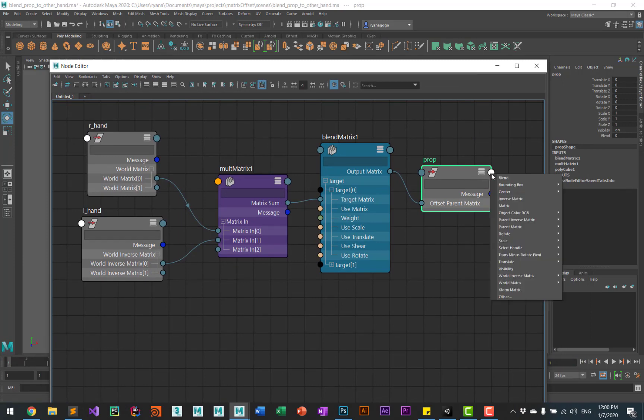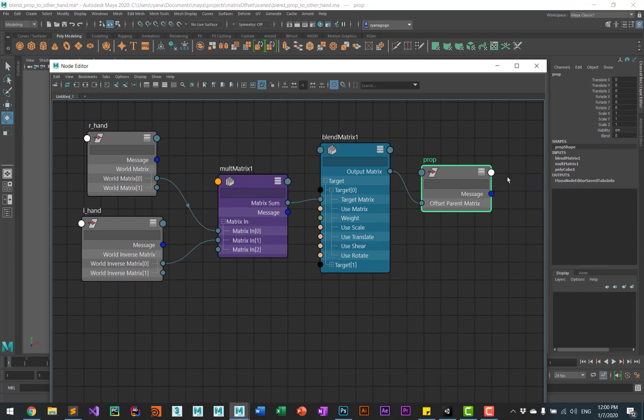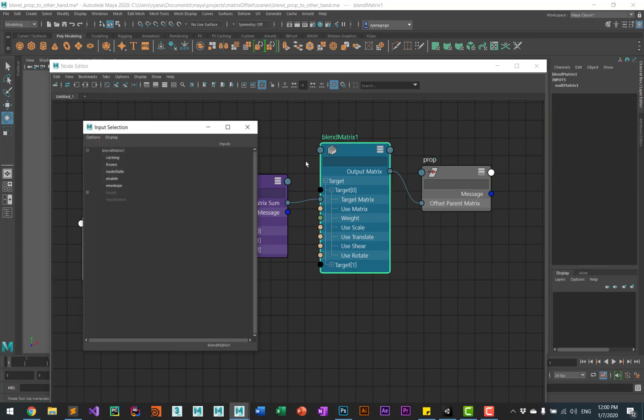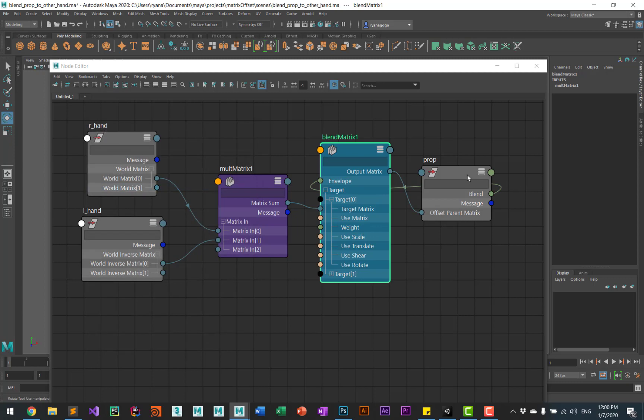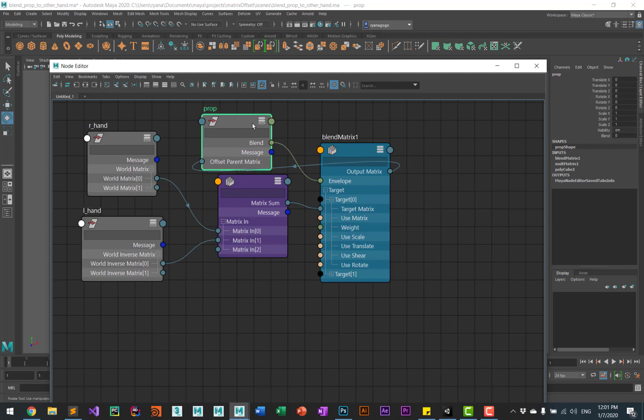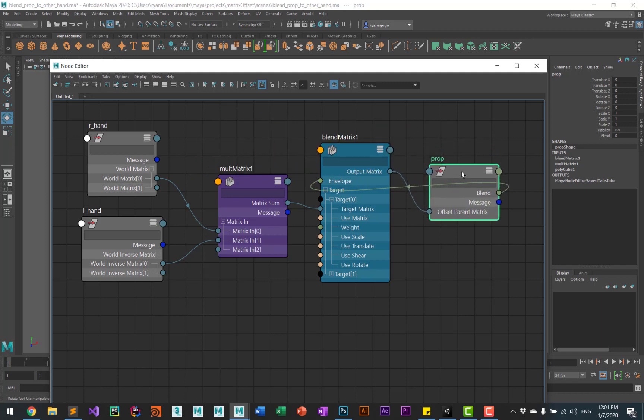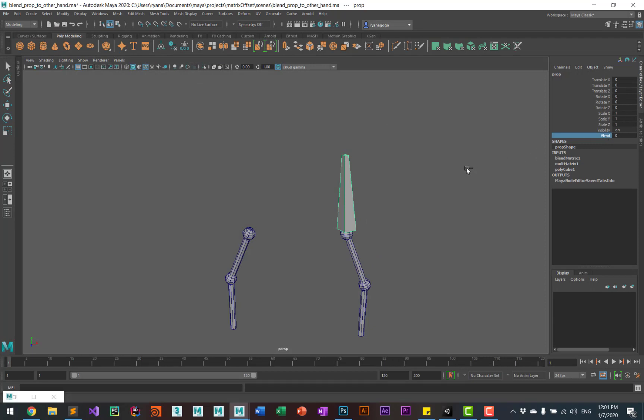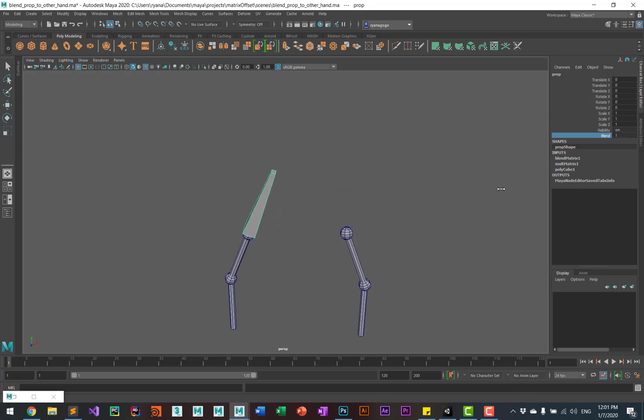Come back to the prop, we can select the blend and plug that into the envelope. As you can see, the blend is now connected to the envelope of the blend matrix. So now animators themselves can easily blend from one hand to another hand.